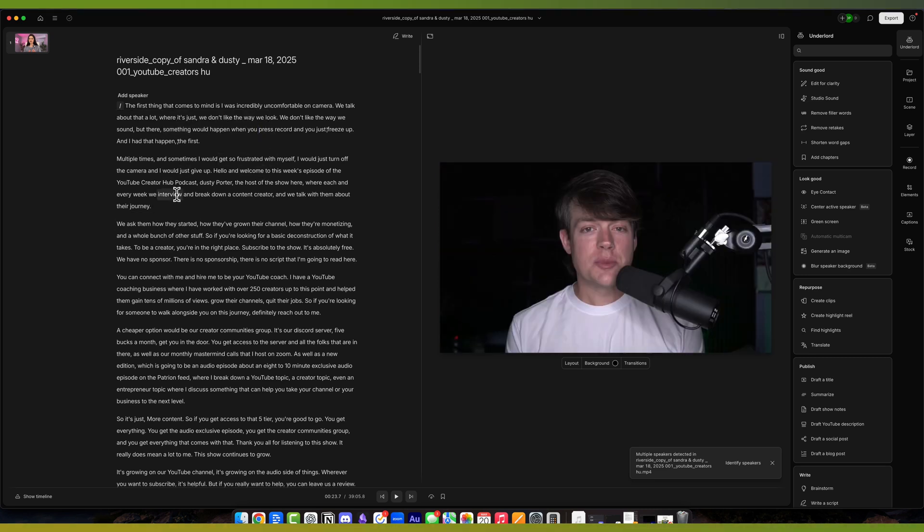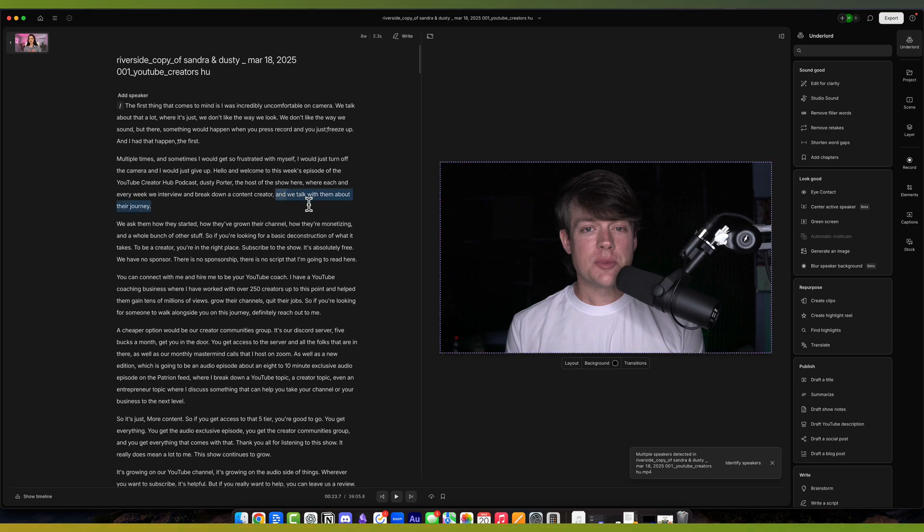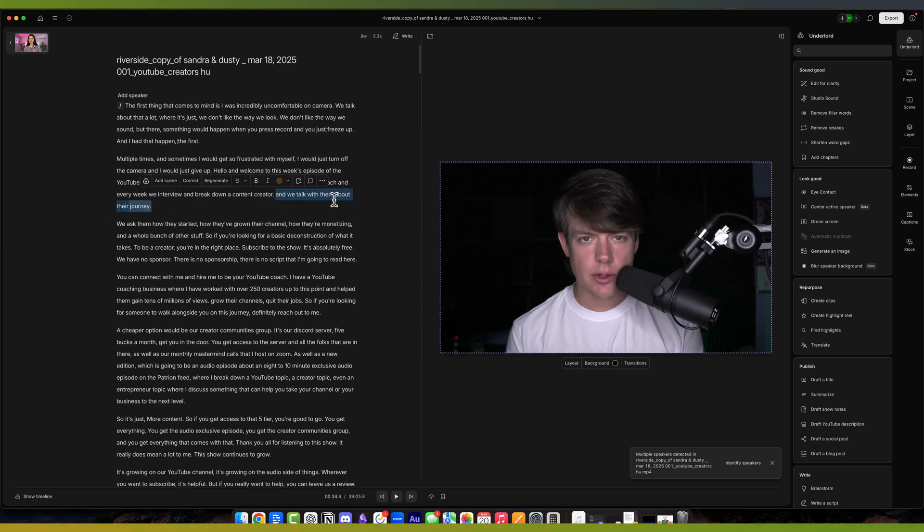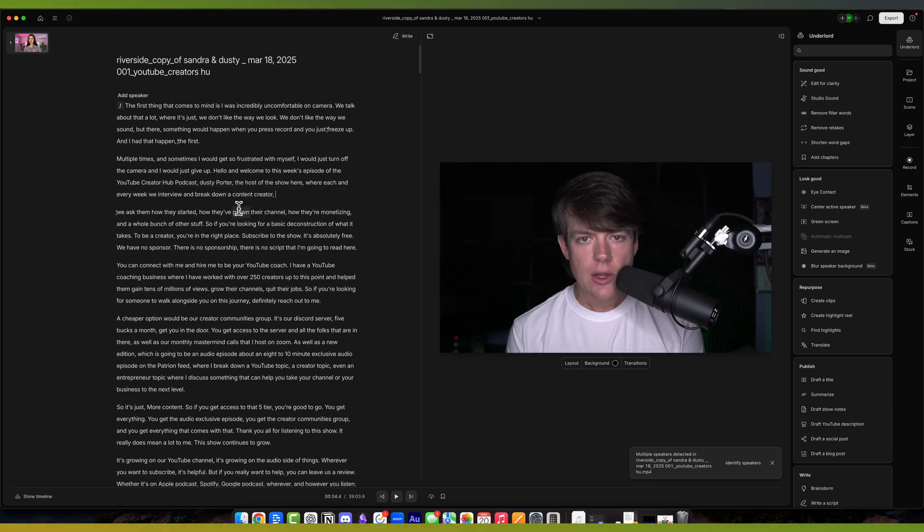This is a text-based editor, and what is the benefit of doing this? Let's just say that I messed up right here where I say 'and we talk with them about their journey.' You can click and highlight like you're in a Word document or formatting software, and you can basically hit the backspace, and it deletes it.